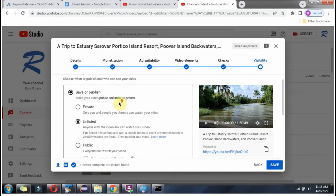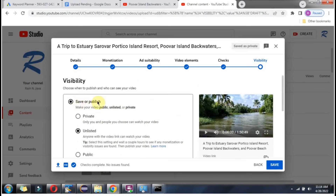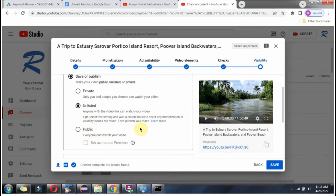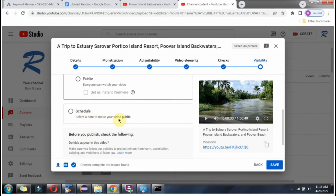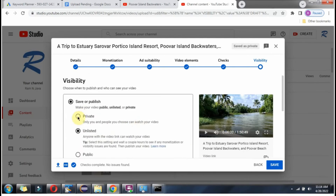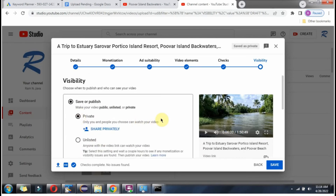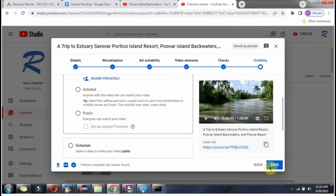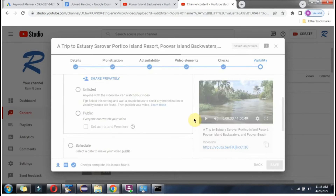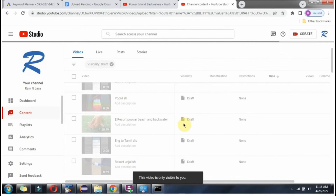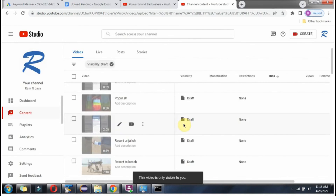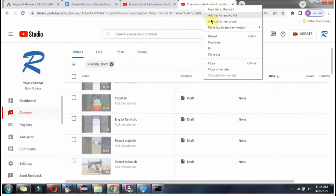Then you can publish this video as private, unlisted, or public. The video is published as private.